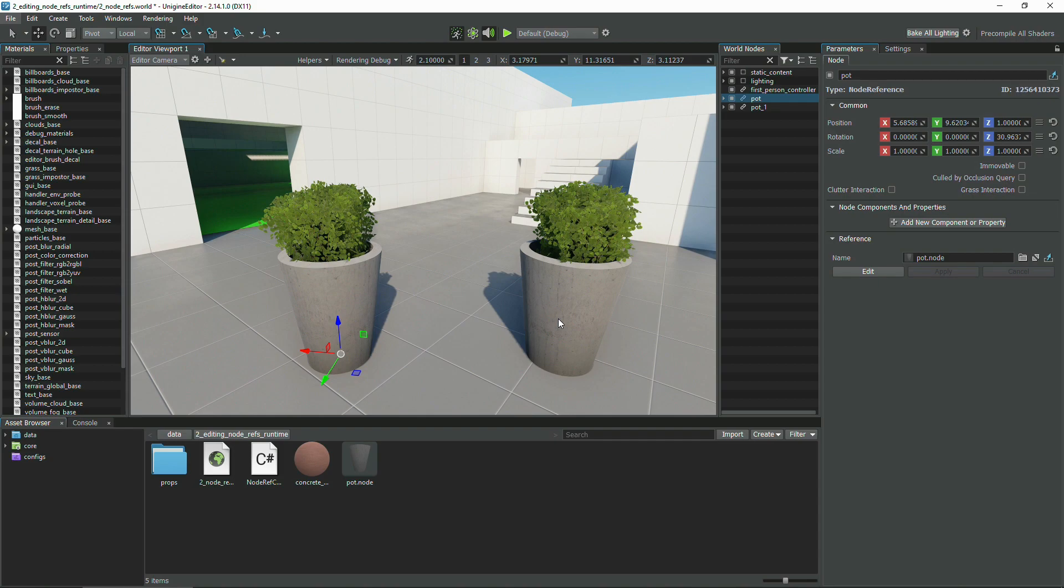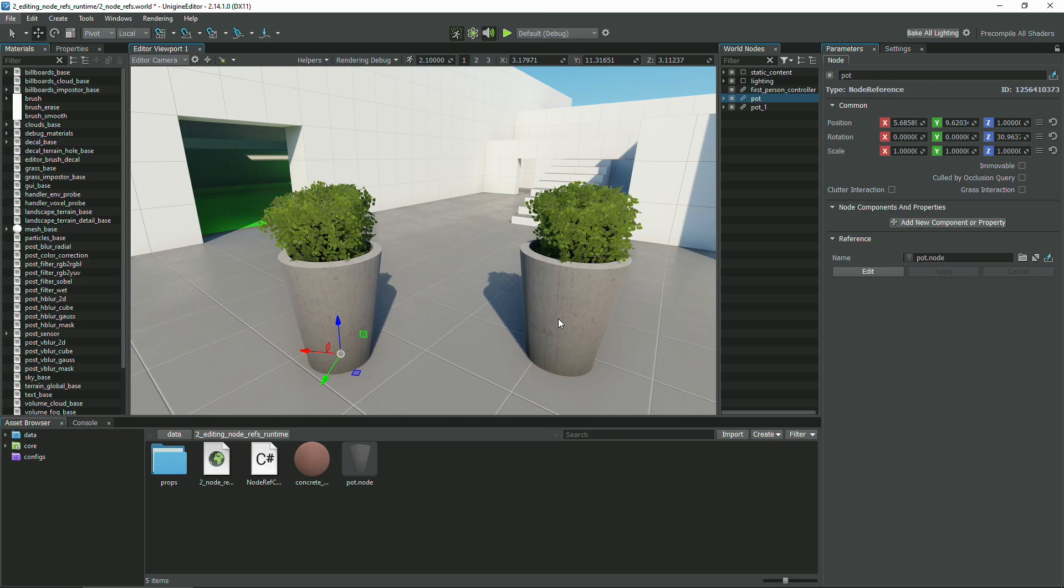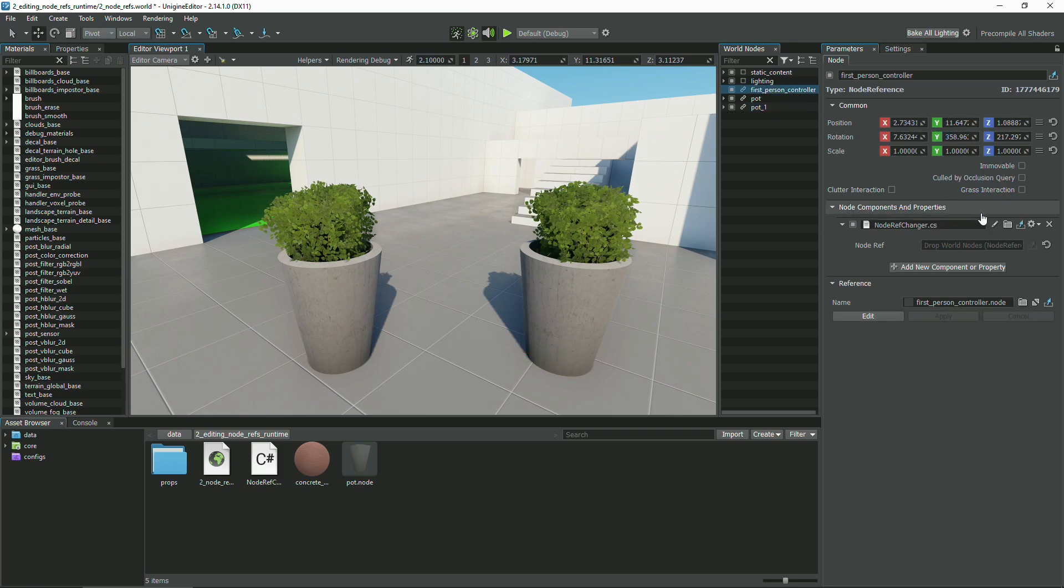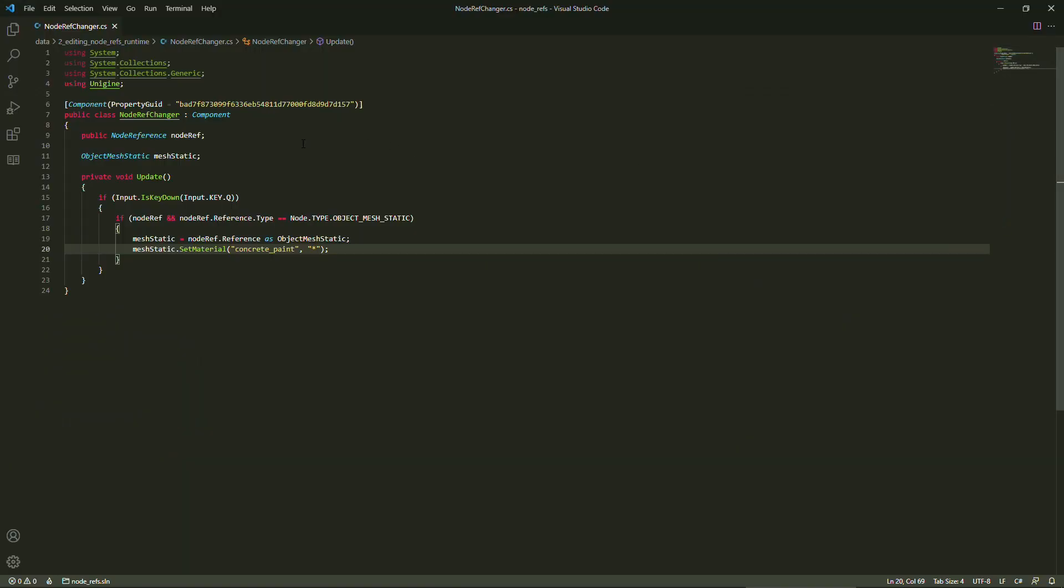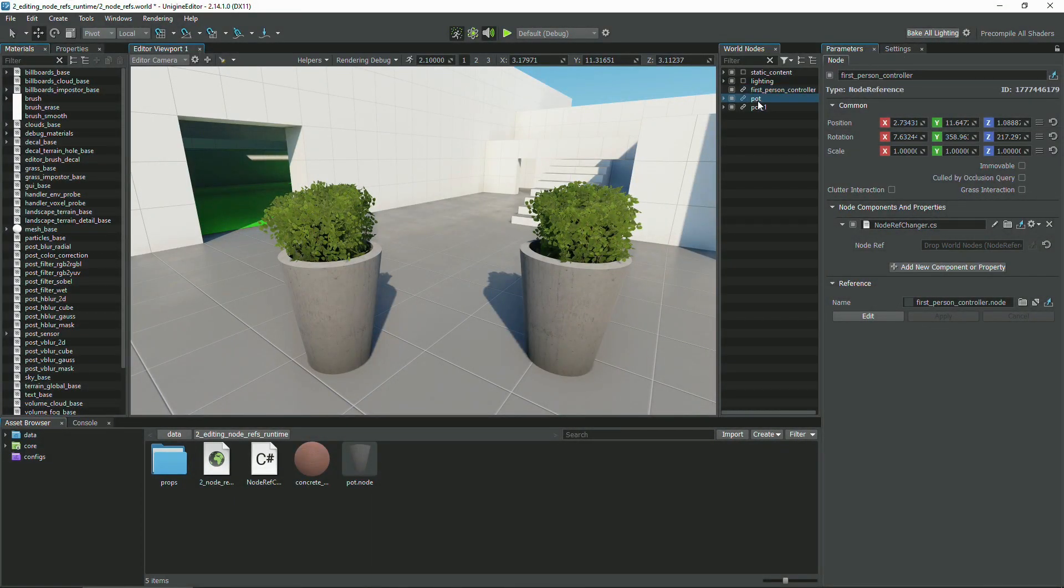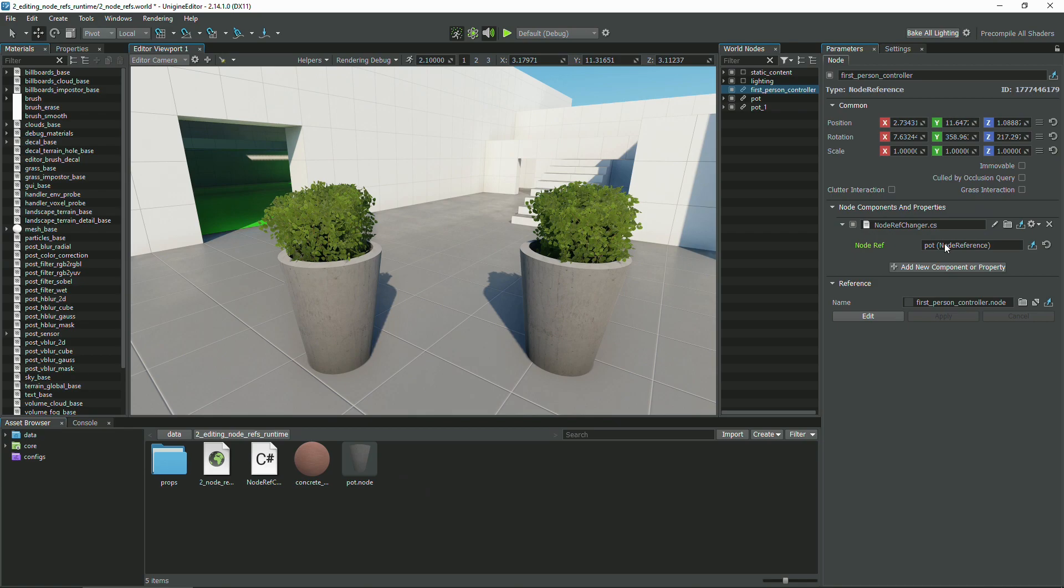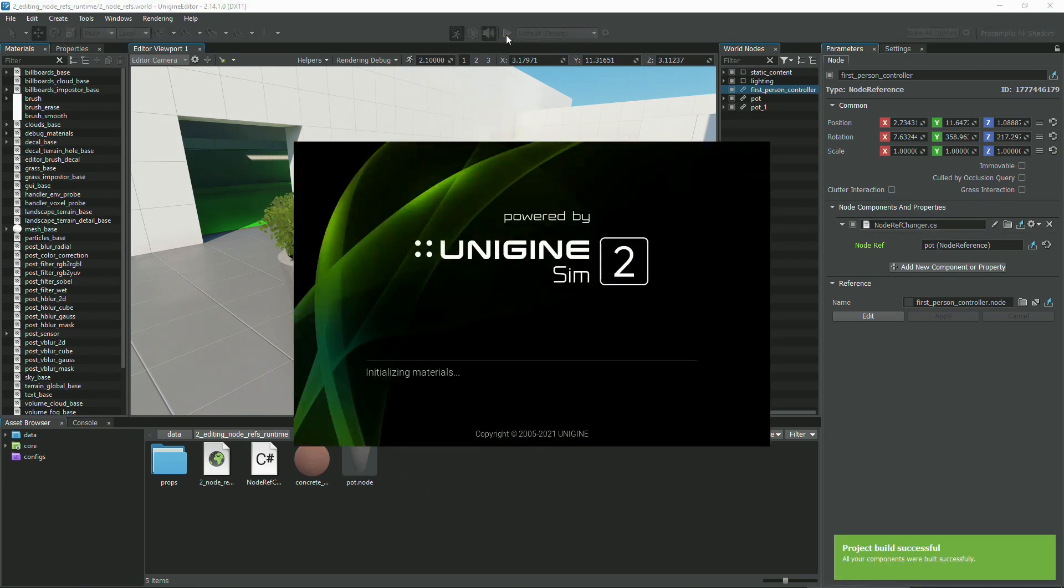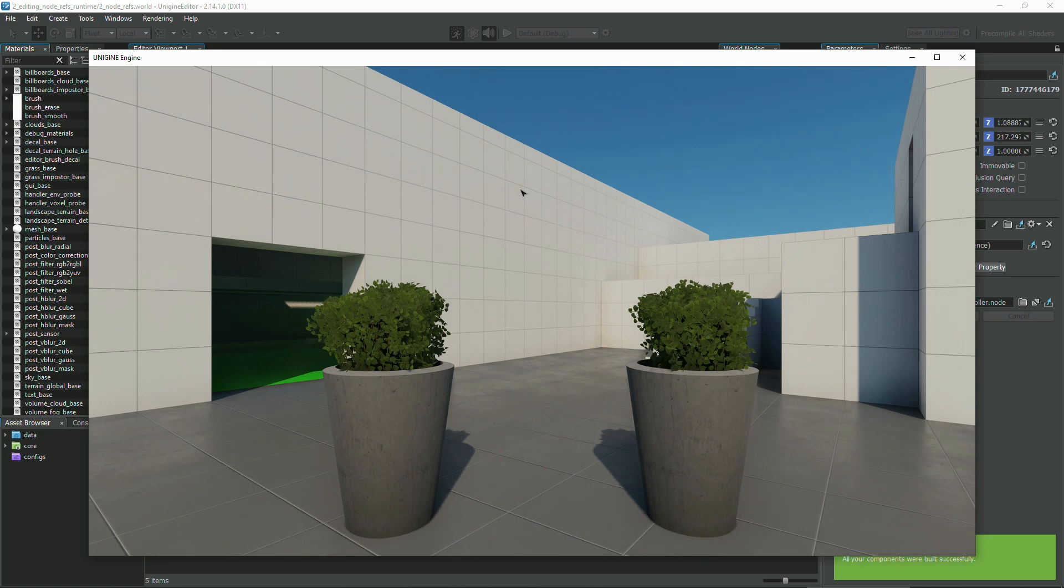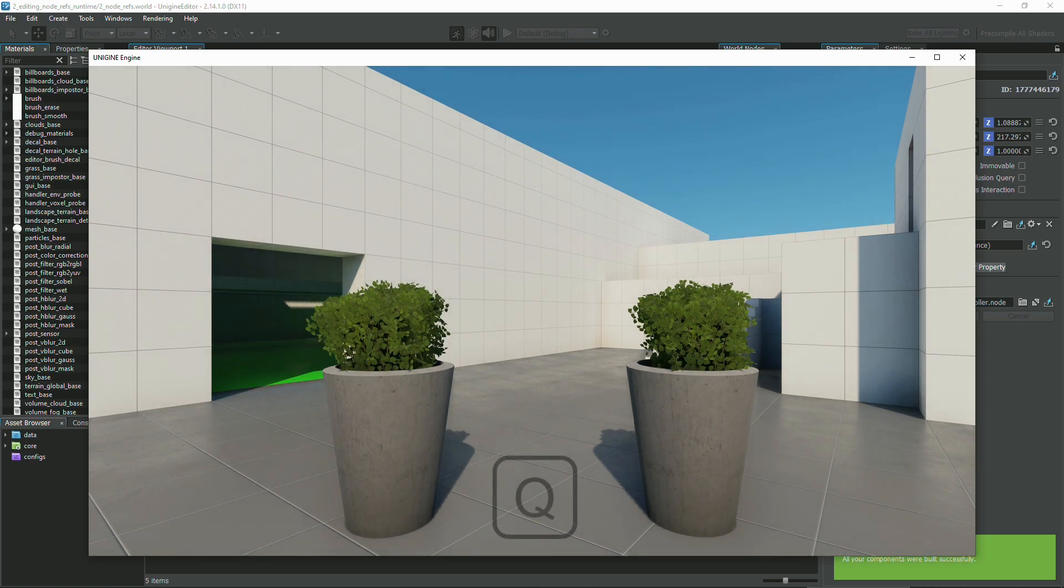Do not expect that modifying an instance of a node reference at runtime will have the same result as in Unigine Editor. Other instances of the node reference will not be updated at runtime after applying changes made to one of them. Let's try to change the material of the left node reference via code. This component checks the provided node reference and changes its material to pink when the Q key is pressed. We assign the left pot to the component's field. And, at runtime, press Q to change its material.